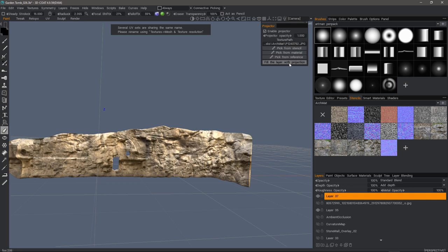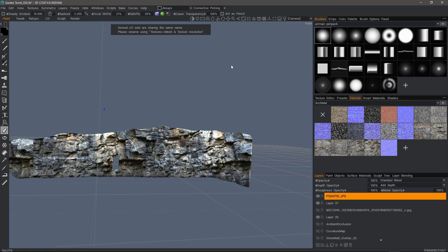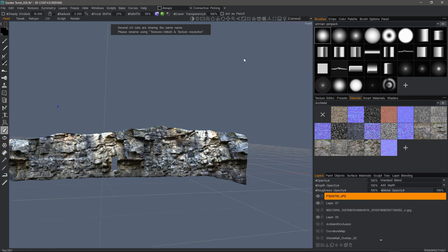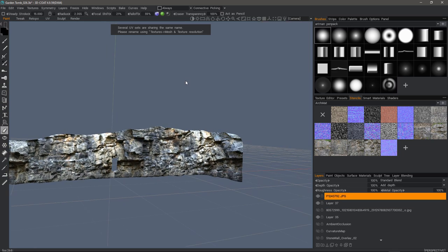And I can adjust the opacity of that projection. Now, if I want to fill a layer with this projection, I can click that. And there we have it.